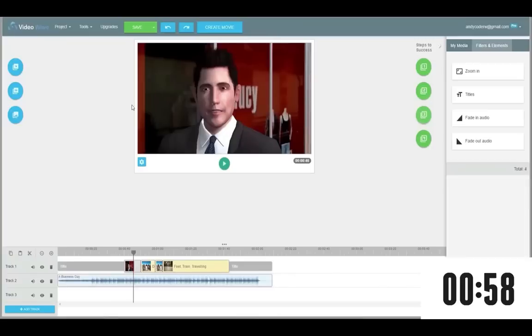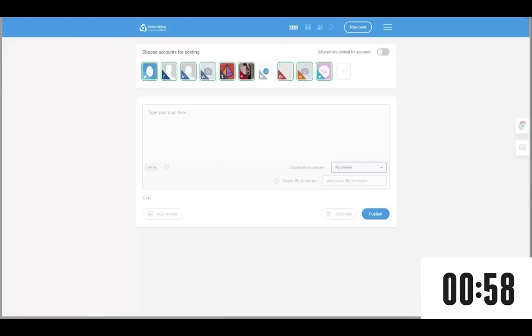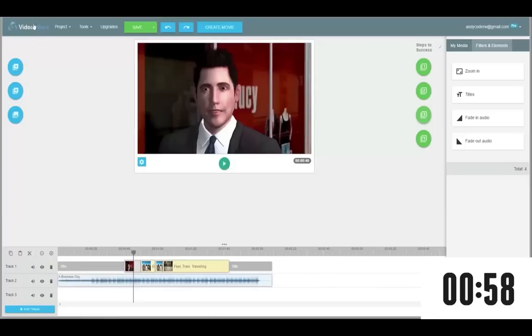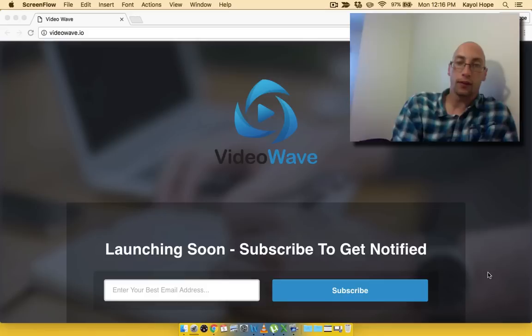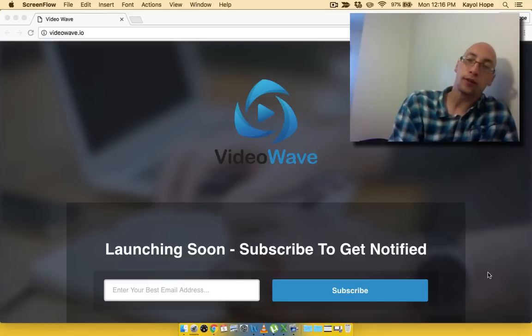It researches, builds, syndicates and ranks your video on page 1 of Google, period. So you don't ever have to worry about keyword research or trying to create good looking videos, or getting social signals, or trying to monetize your videos the best way possible, or even trying to syndicate your video to the top video sharing sites for maximum exposure. VideoWave does all of that hard work for you with just a few clicks of the mouse so you can focus on making more money. And that's where I'm going to end this video today.